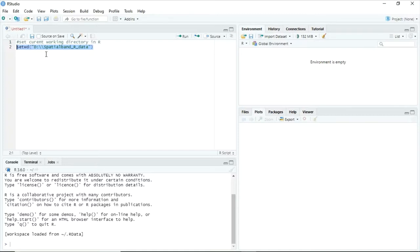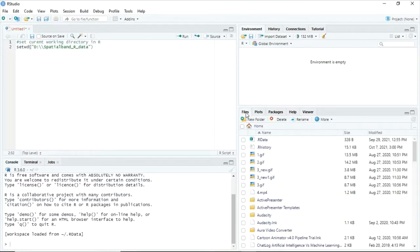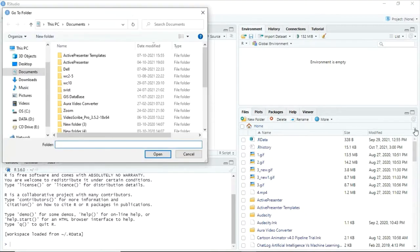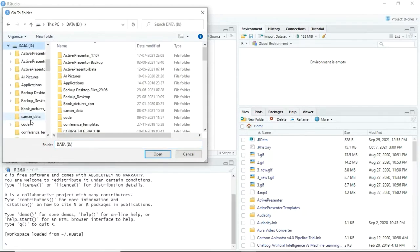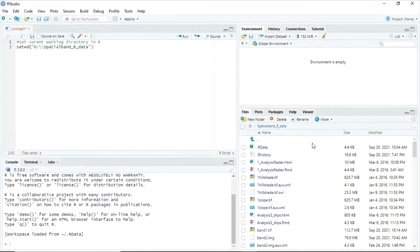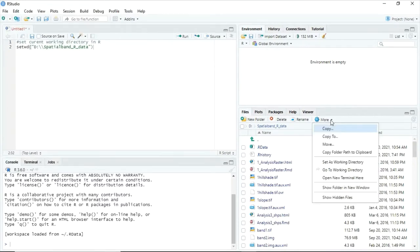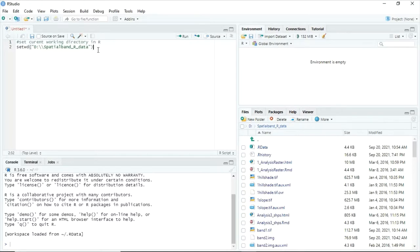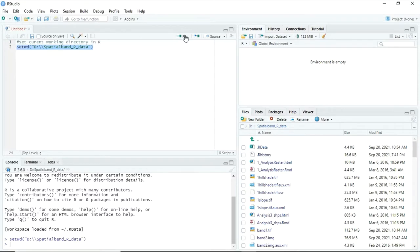Alternatively, you can go to the Files pane, click the three dots, select your current working location, then click More and select 'Set as Working Directory.' So: go to Files, click the three dots, find the location, go to More, and click Set as Working Directory. Both methods work to set your current working directory.